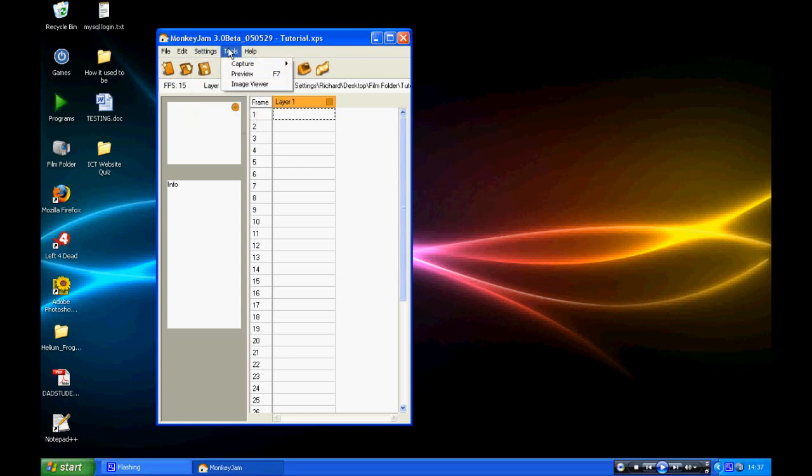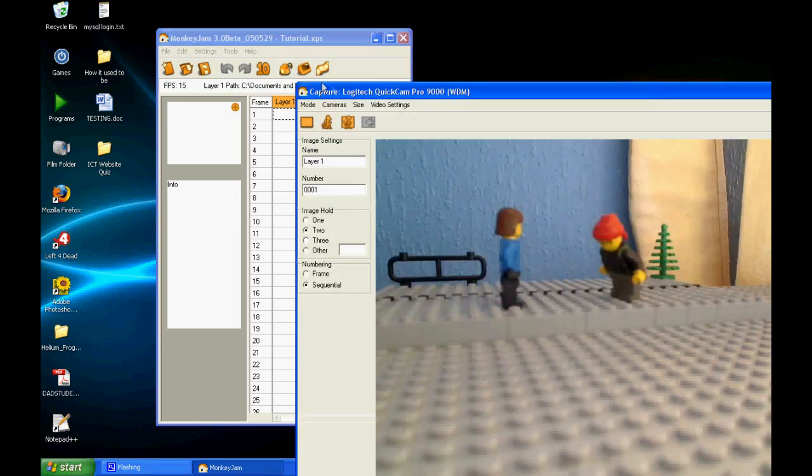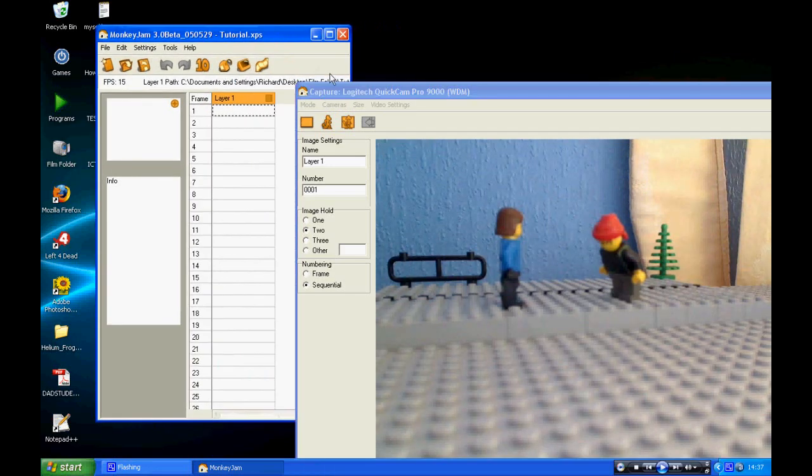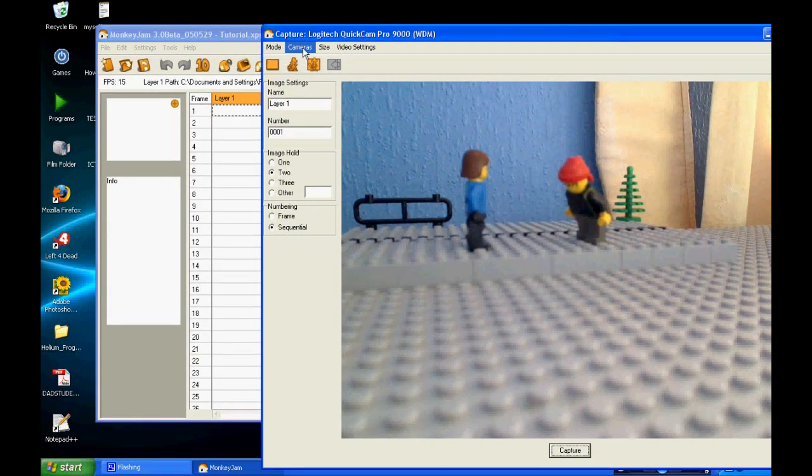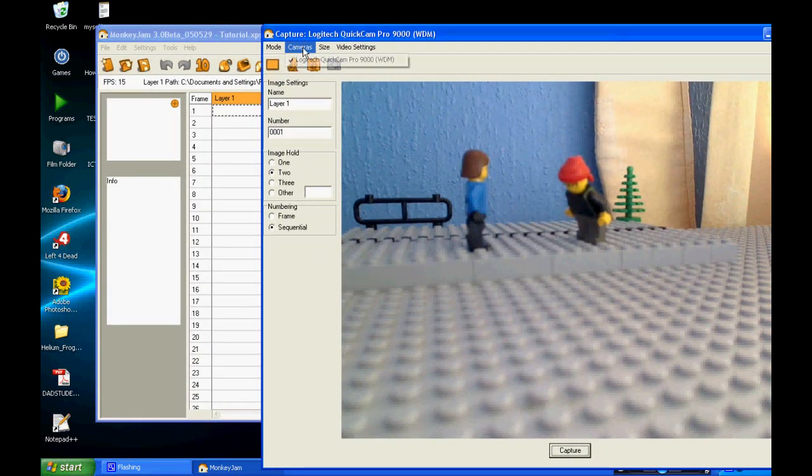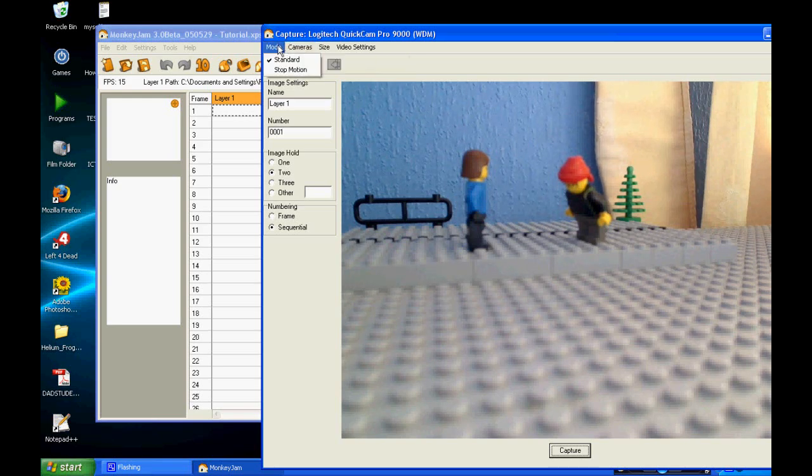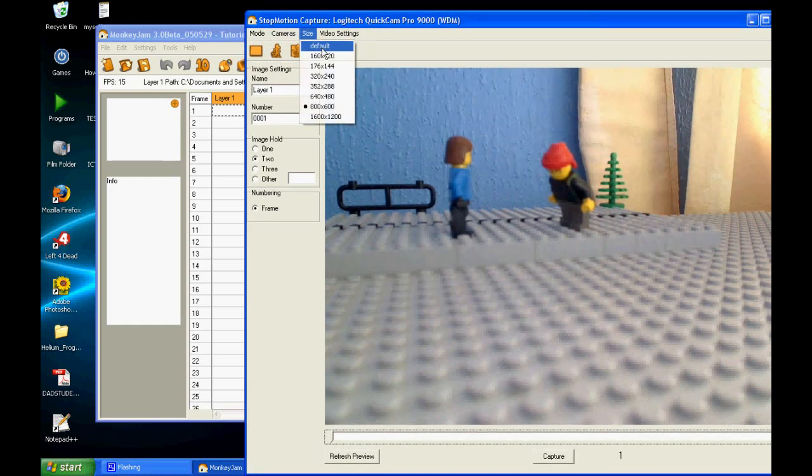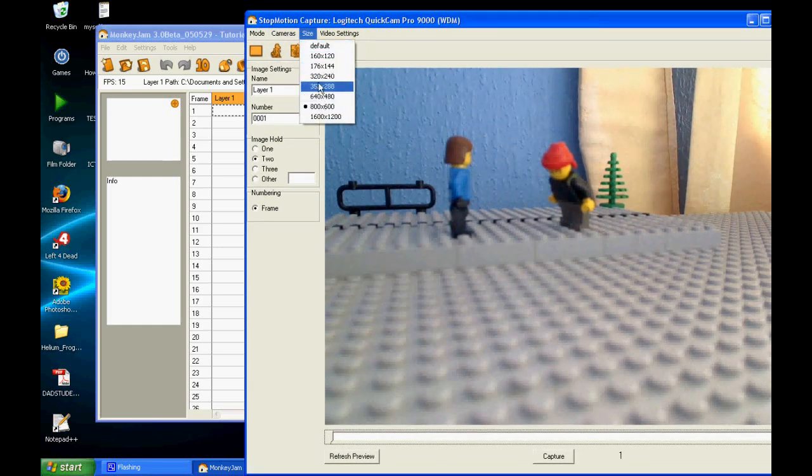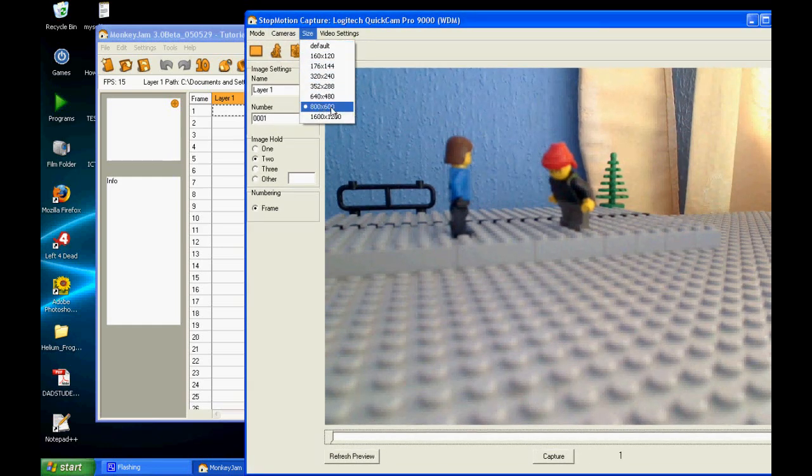From here, you want to go to this little camera thing. This is the capture window. If you have multiple cameras installed on your computer or plugged in, you'll have to select it from this list here. Make sure the load is on stop motion, and you can change the size to whatever you want. I put it on 800x600.